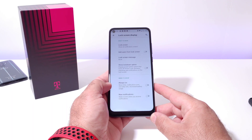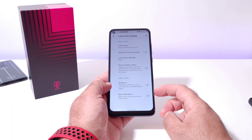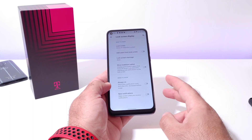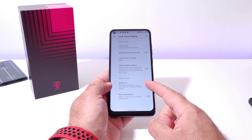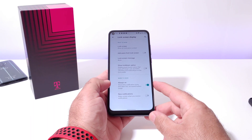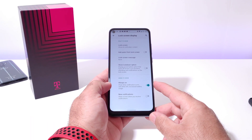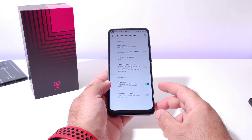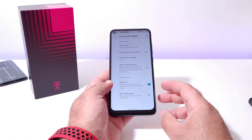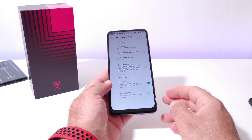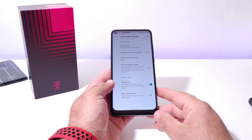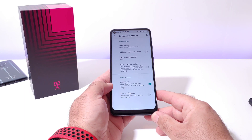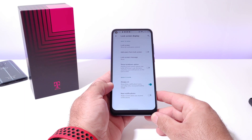Once you do that, you're going to see at the bottom two options which say always-on and new notifications. Go ahead and click on always-on to activate that always-on display. That's going to show time, notification icons, and other info on your lock screen. This will increase battery usage — not a whole lot, but it will decrease battery by a small percentage, maybe like 2% per hour.